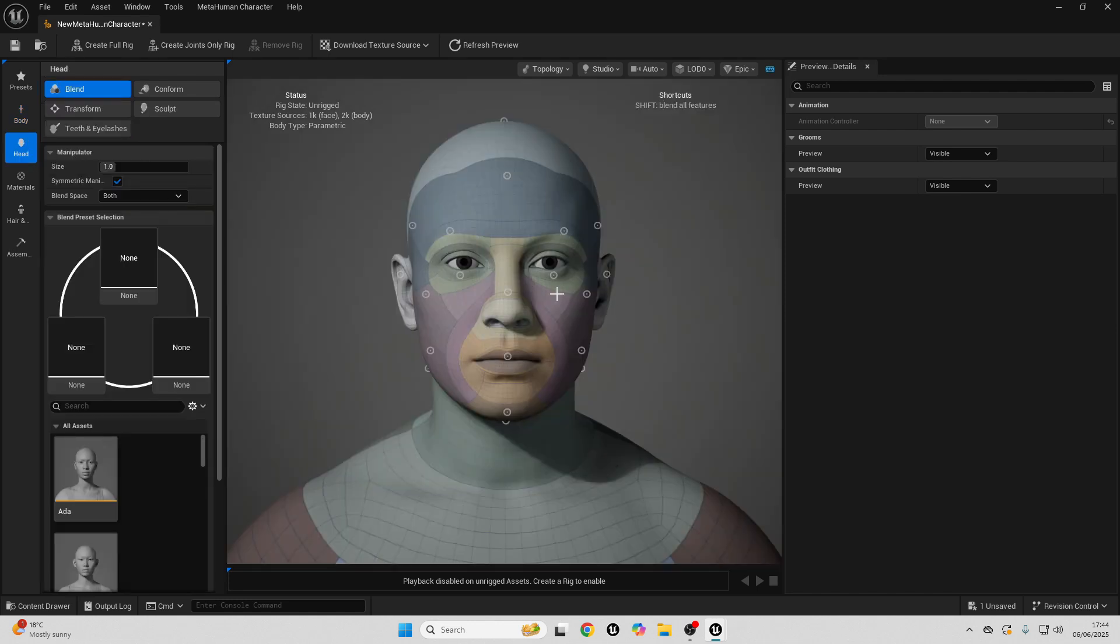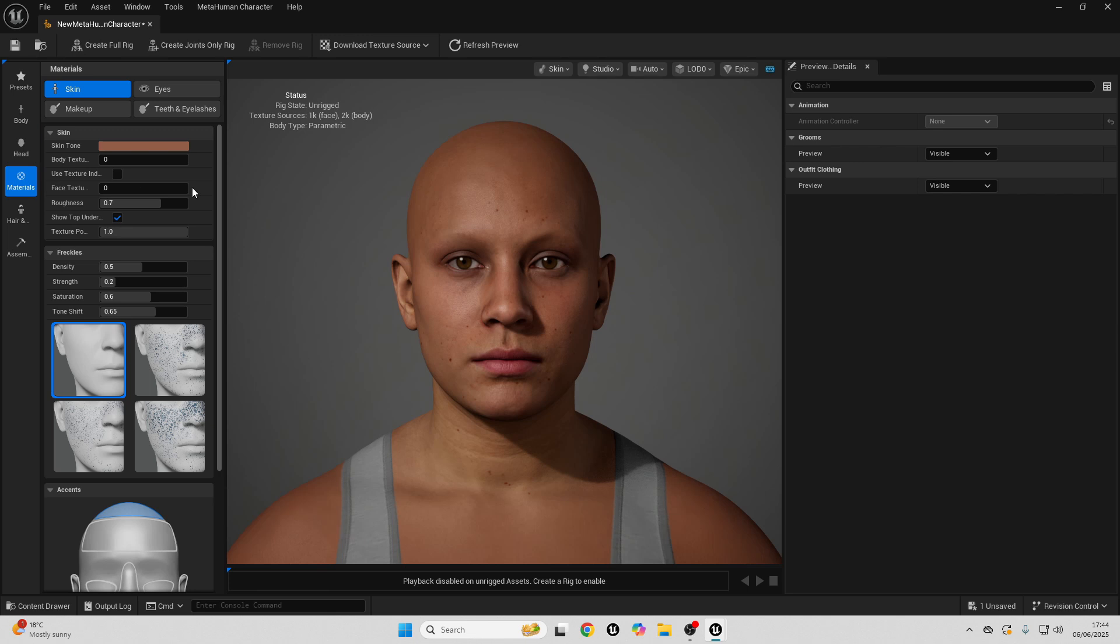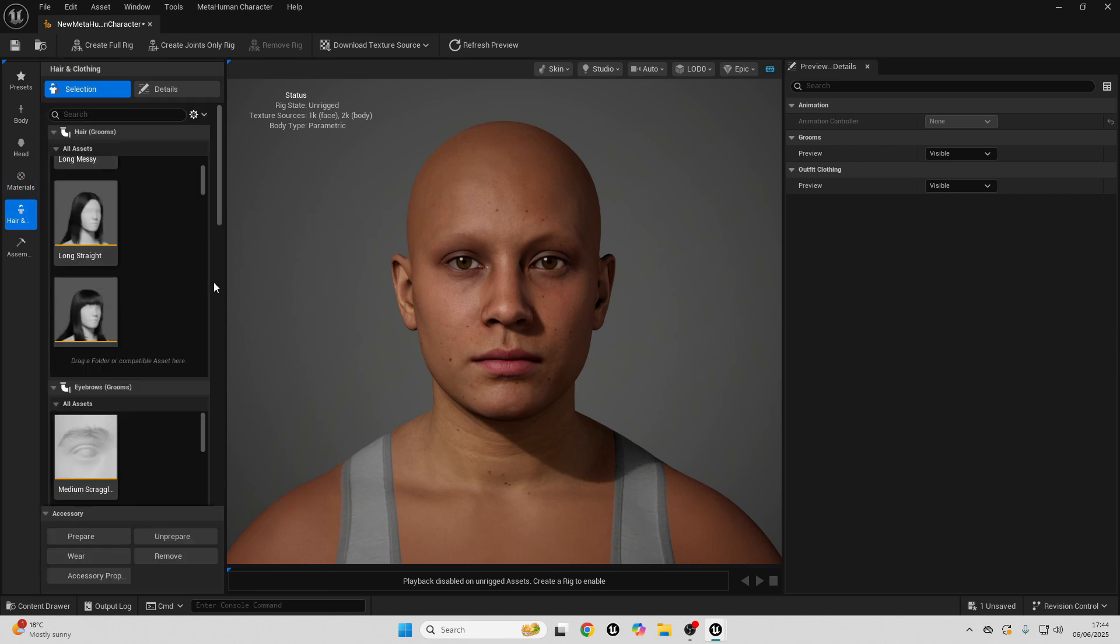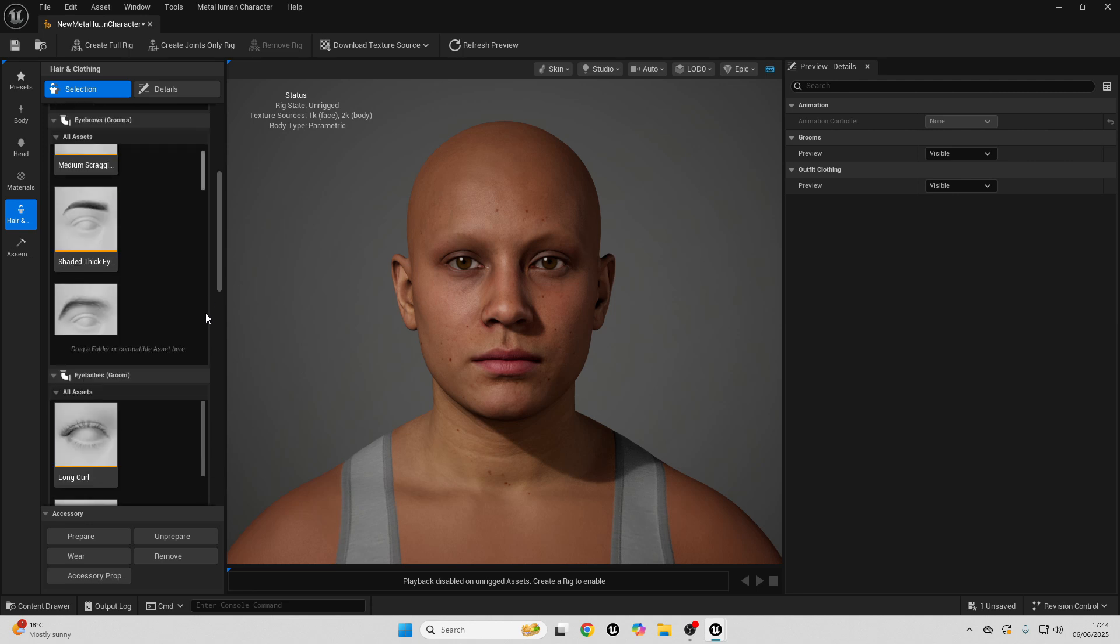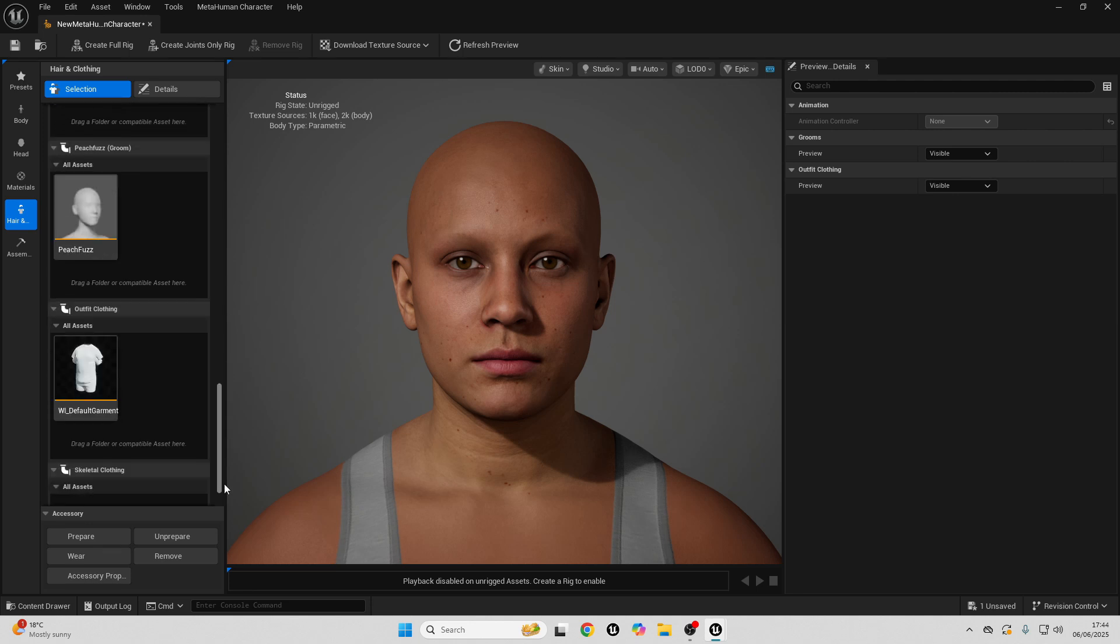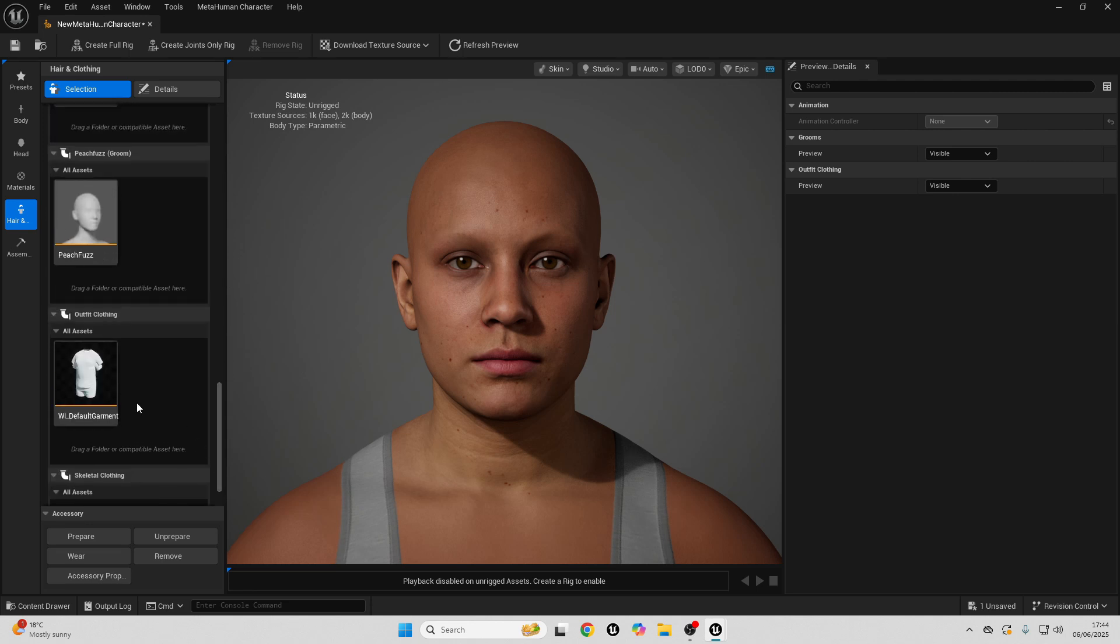I can do the same thing with their head. I can choose their skin color. Here, I can customize all of their hair settings and the clothes that they wear.